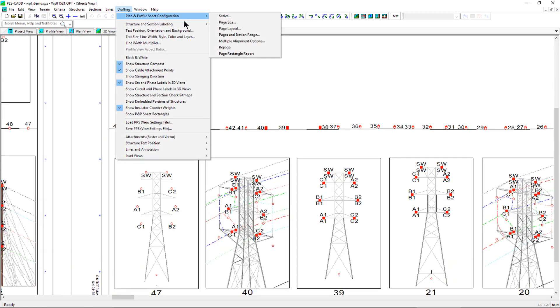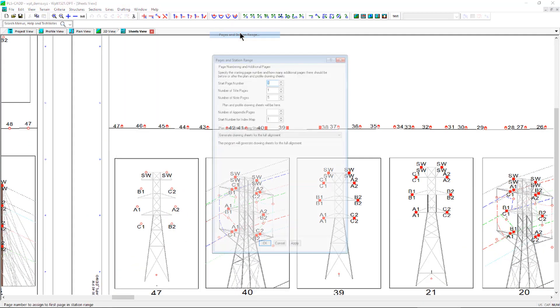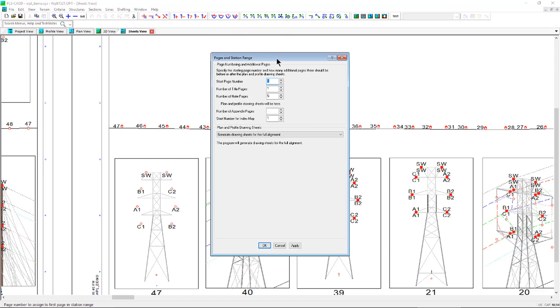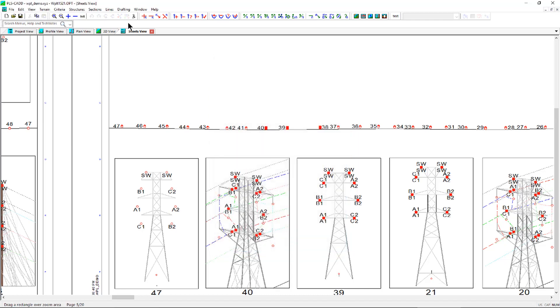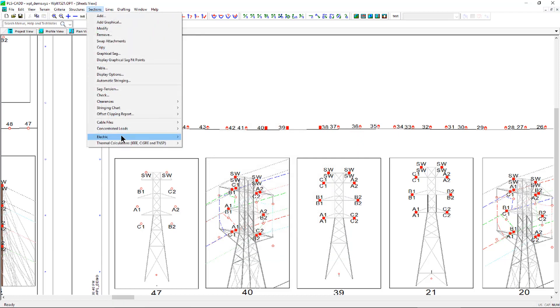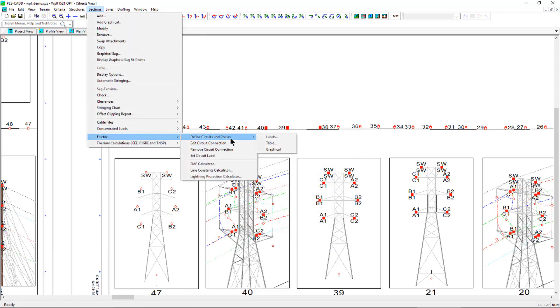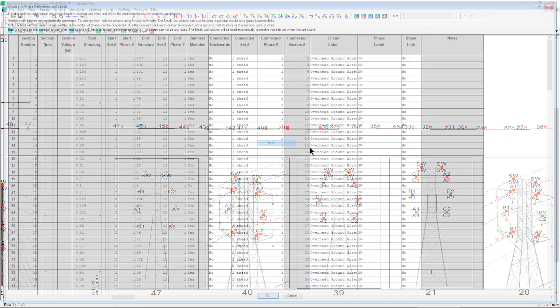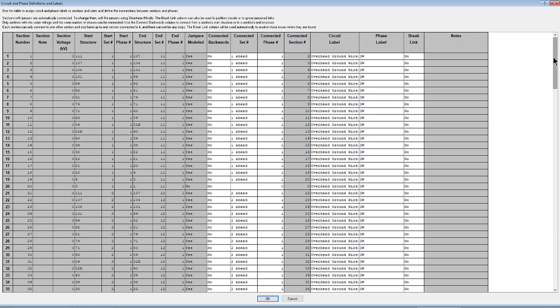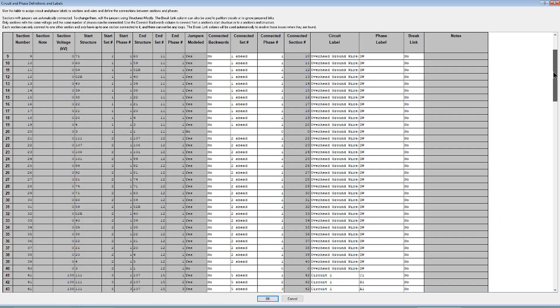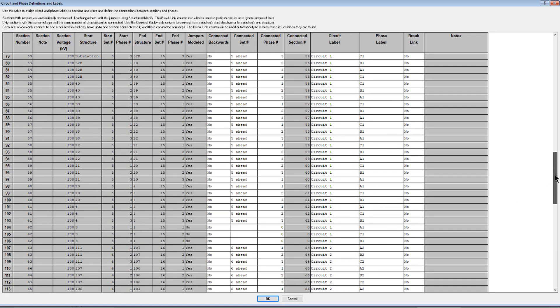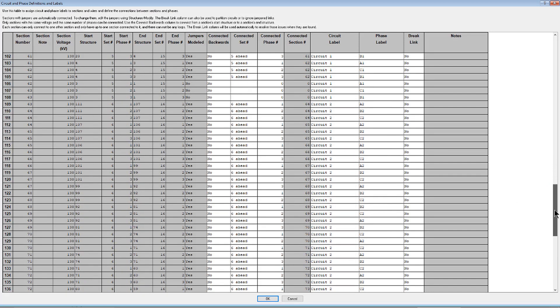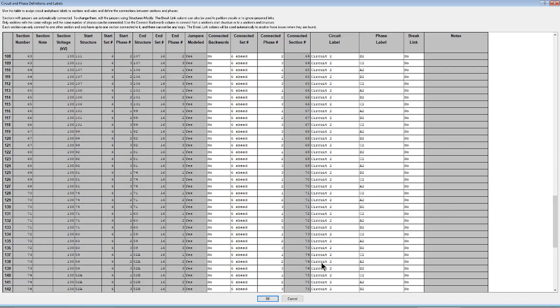This feature utilizes the page and station range functionality to define the title page, sheet index map, note pages, and plan and profile pages in conjunction with the inset views and the circuit and phase labels to create drawing sheets to show the orientation, structure location, and circuits and phase labeling along the modeled line.